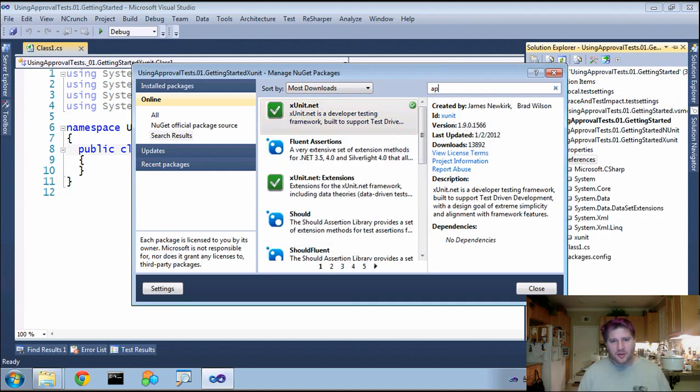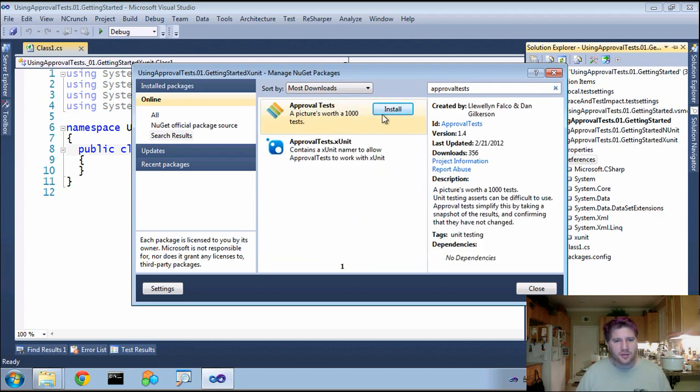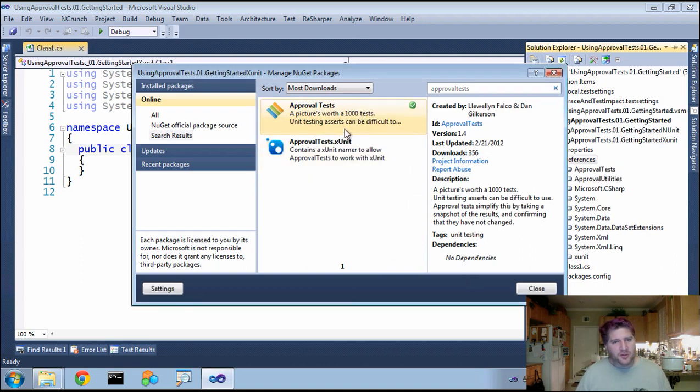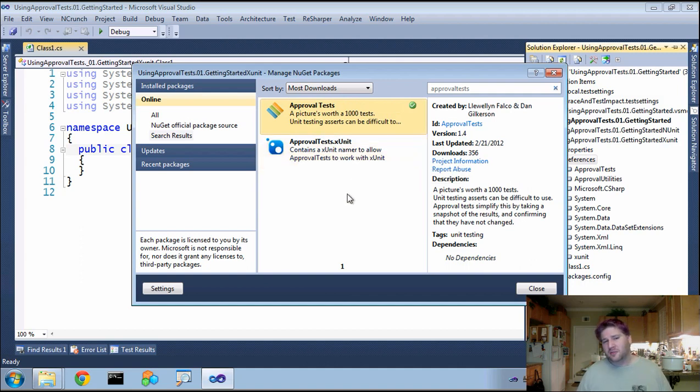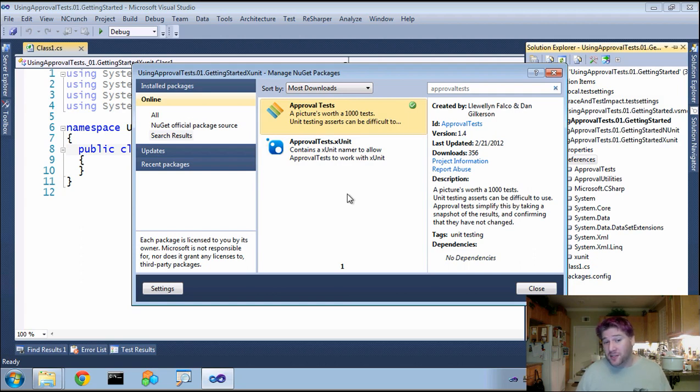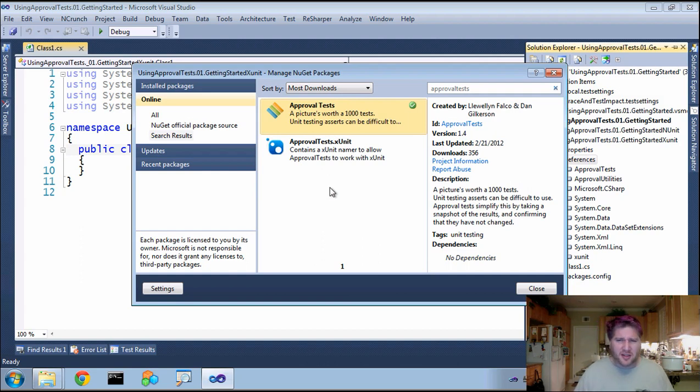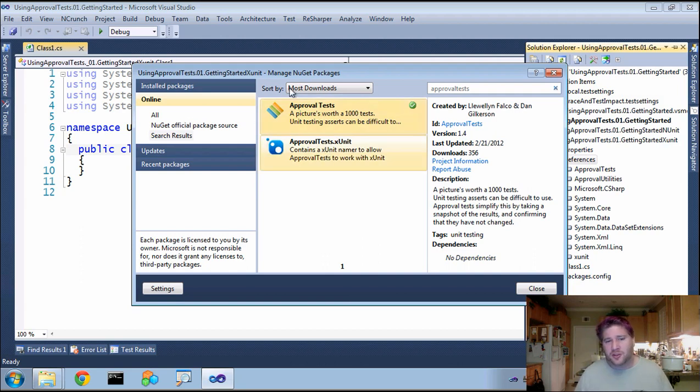Then we're going to do approval tests and install that. Now you'll notice when you do approval tests, there is also an ApprovalTest.XUnit. This was for about a week or so when someone brought to my attention that I should be supporting XUnit and went ahead and did it himself, which is fantastic. But it was such a no-brainer that it should be done that we instantly added it into the original package. So you no longer need to use it separate.